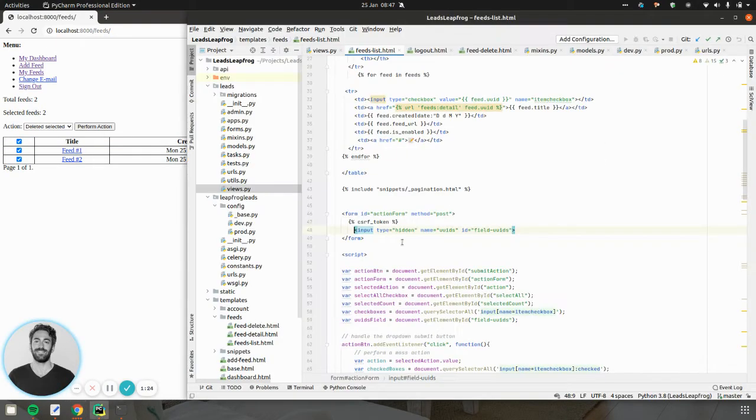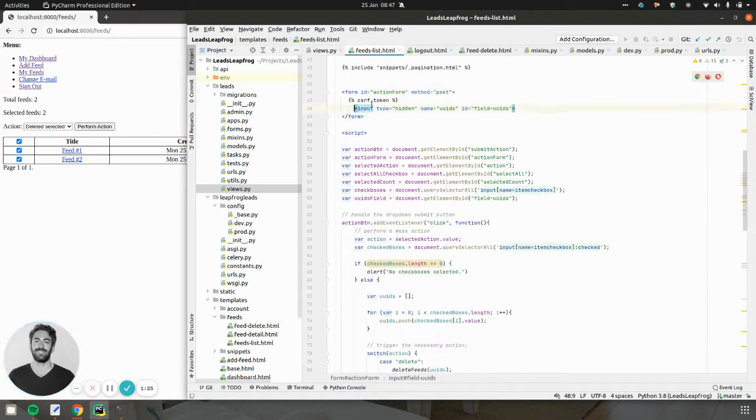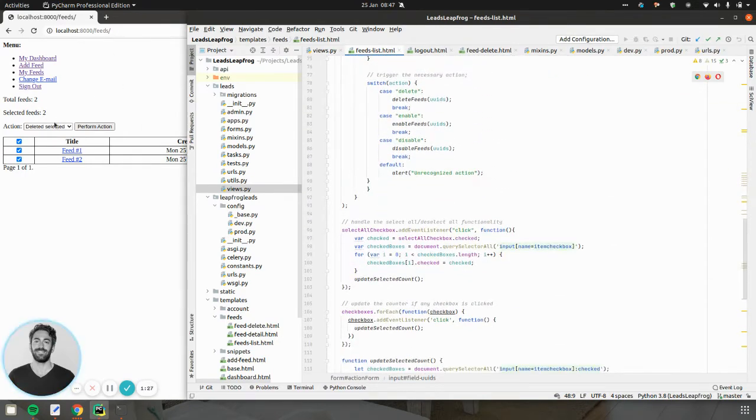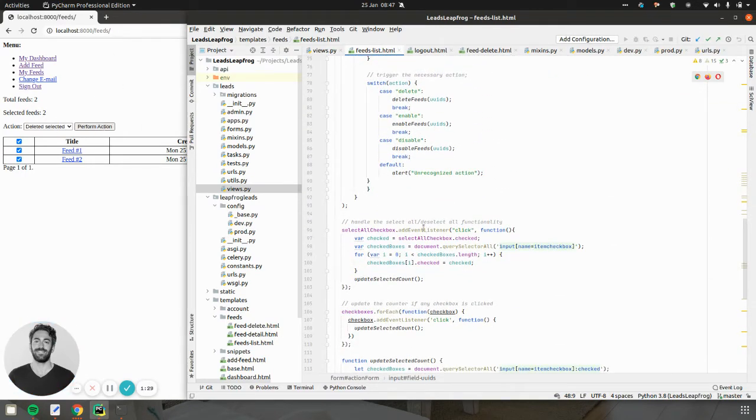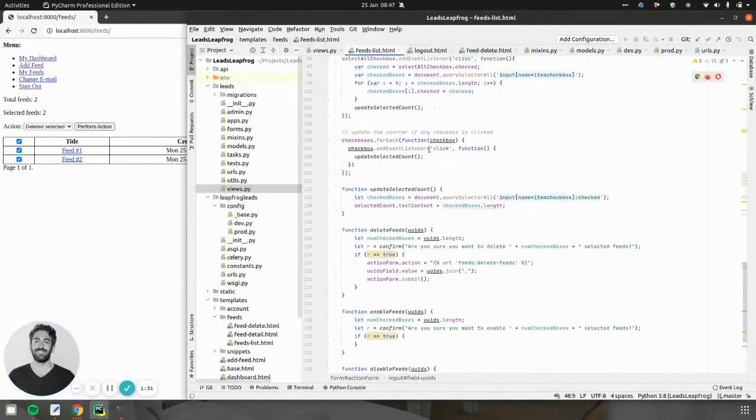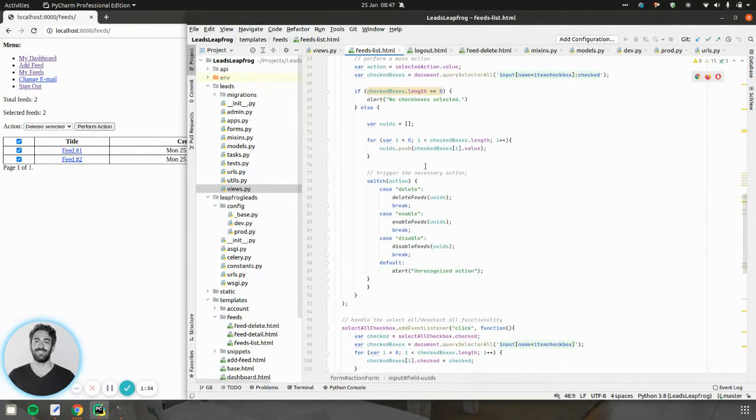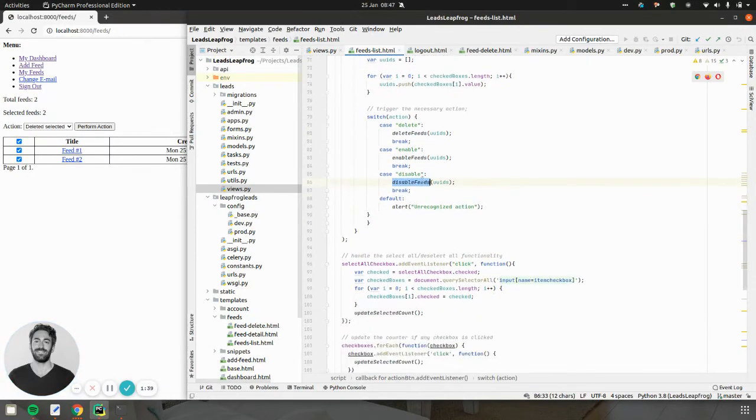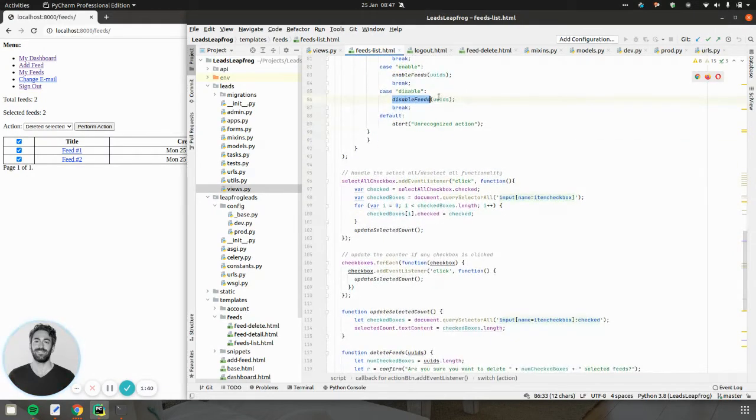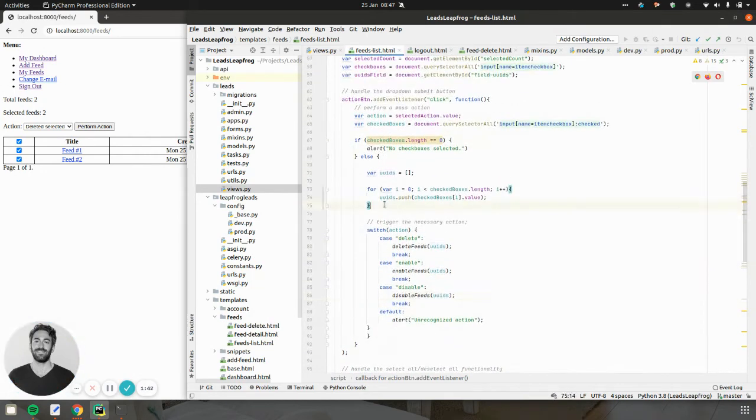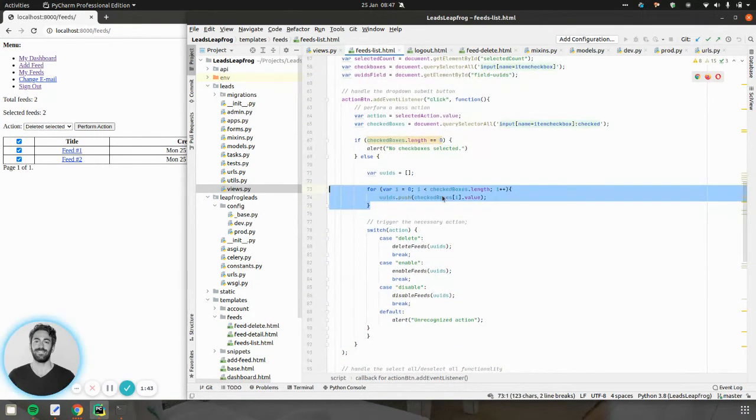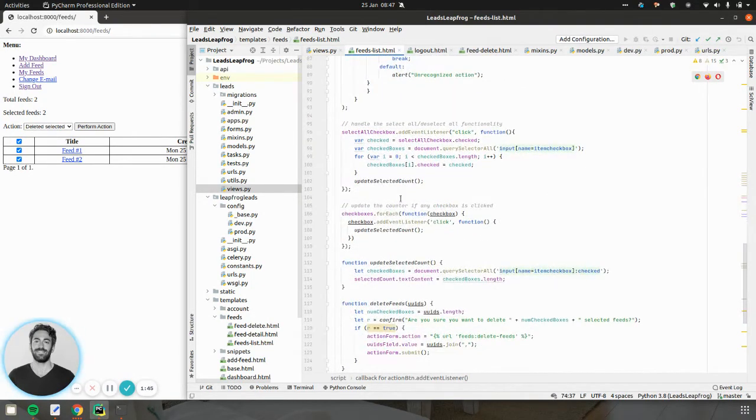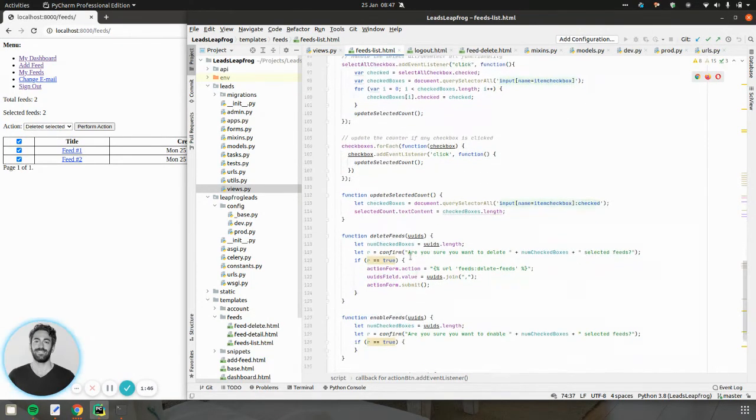So what I do is on submission, someone selects and clicks perform action. And then based on the action, I call a certain other action to do delete feed, enable feeds, disable feeds. And I pass all the collected UUIDs. The cool part is,